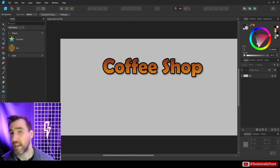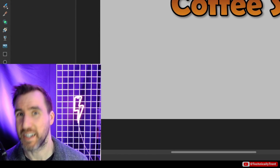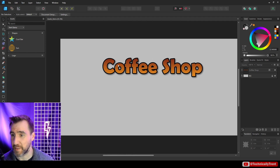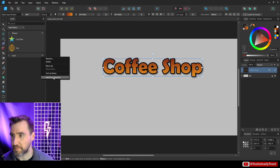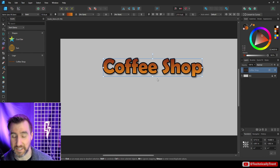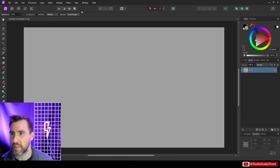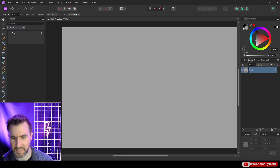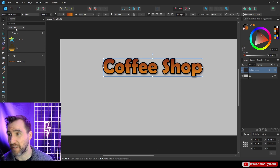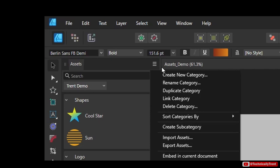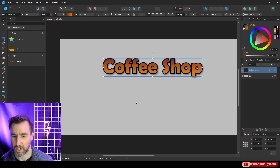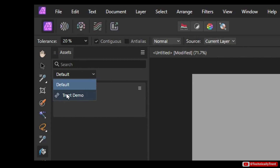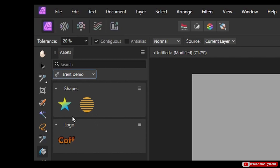You may wonder: can I share assets between Affinity programs? The answer is yes, but it's not enabled by default. I created this logo in Affinity Designer and added it to my assets panel. When I open Affinity Photo and go to Window > Assets, my Trent Demo options aren't there yet. To share them, go back to Affinity Designer, select the category, click the three lines, and select Link Category — you'll see a chain icon appear. Now in Affinity Photo the Trent Demo options are available.